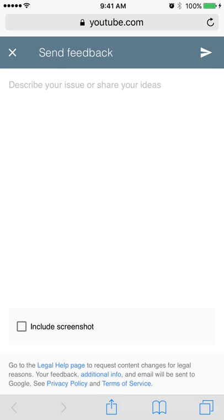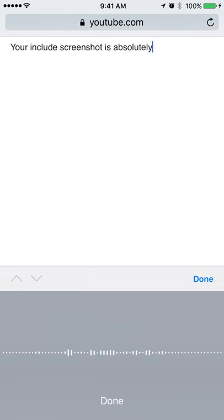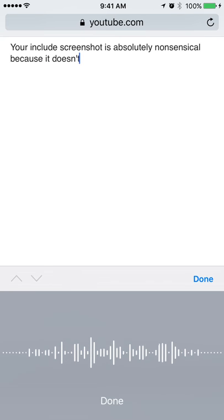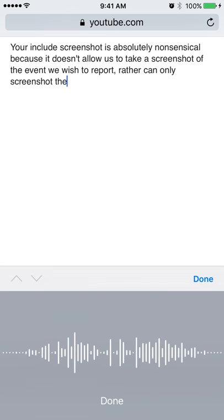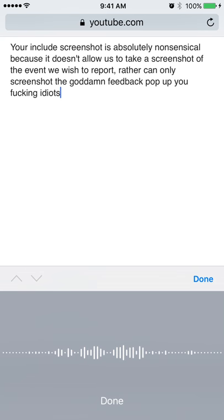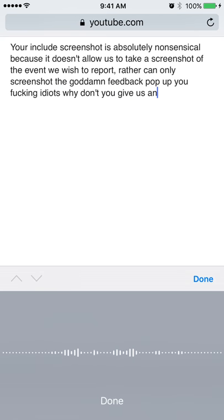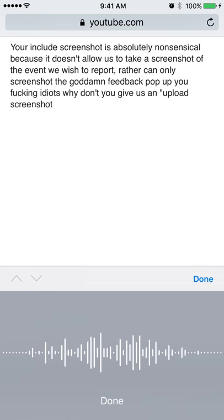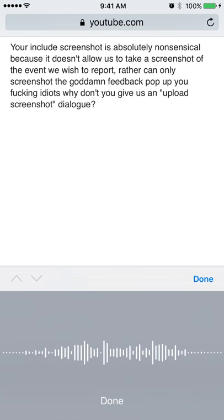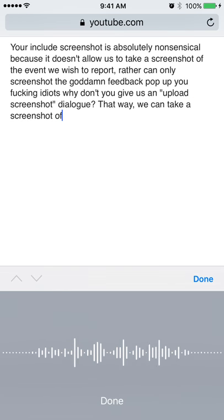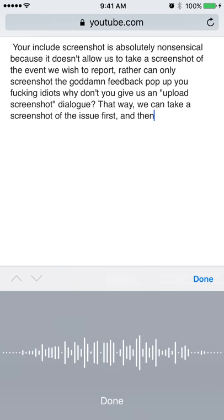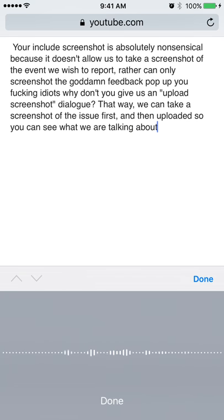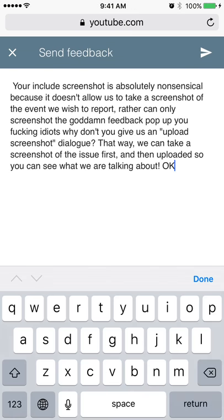So I went to click feedback. The 'include screenshot' feature is absolutely nonsensical because it doesn't allow us to take a screenshot of the event we wish to report — rather, it can only screenshot the feedback pop-up itself. Why don't you give us an 'upload screenshot' dialogue? That way we can take a screenshot of the issue first and then upload it so you can see what we are talking about.